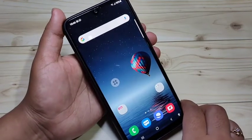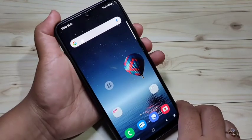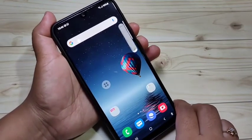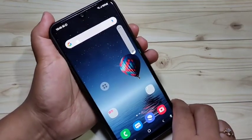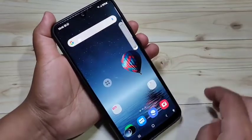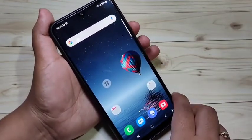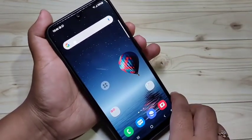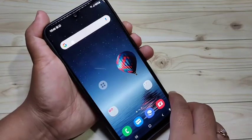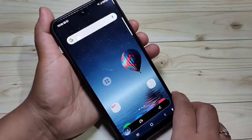The first method to take a screenshot: just tap the volume down button and the lock button at the same time. You can see the screenshot is captured. That is the first method — volume down button and the lock button simultaneously.